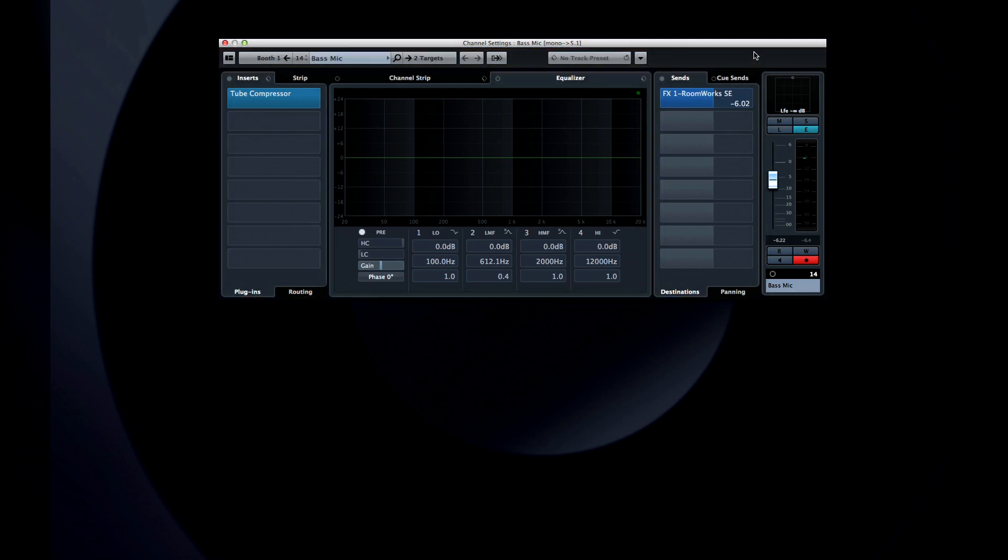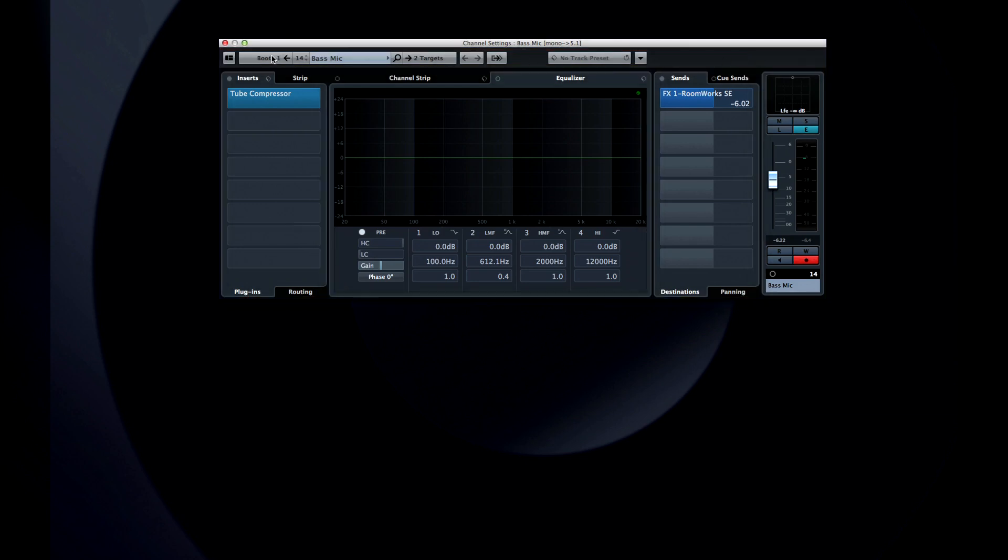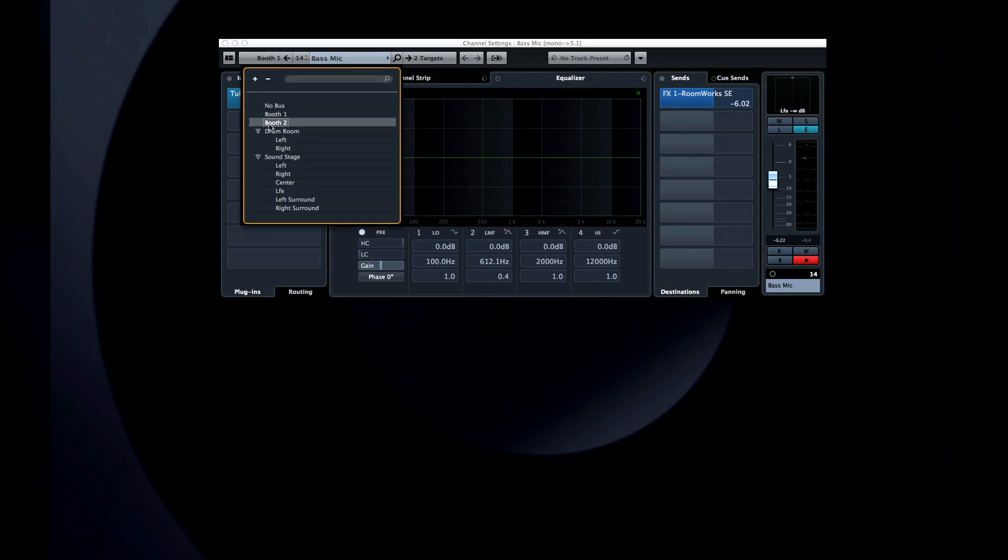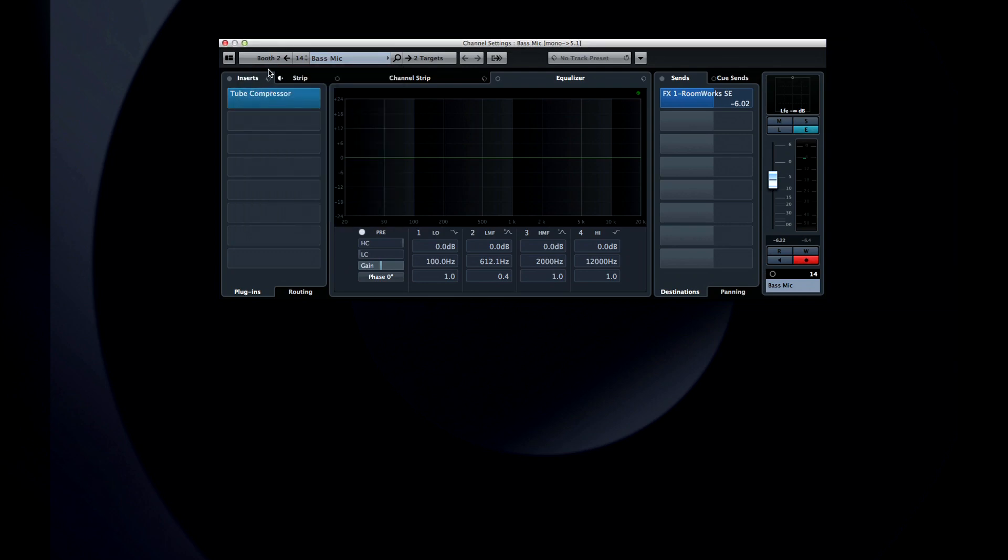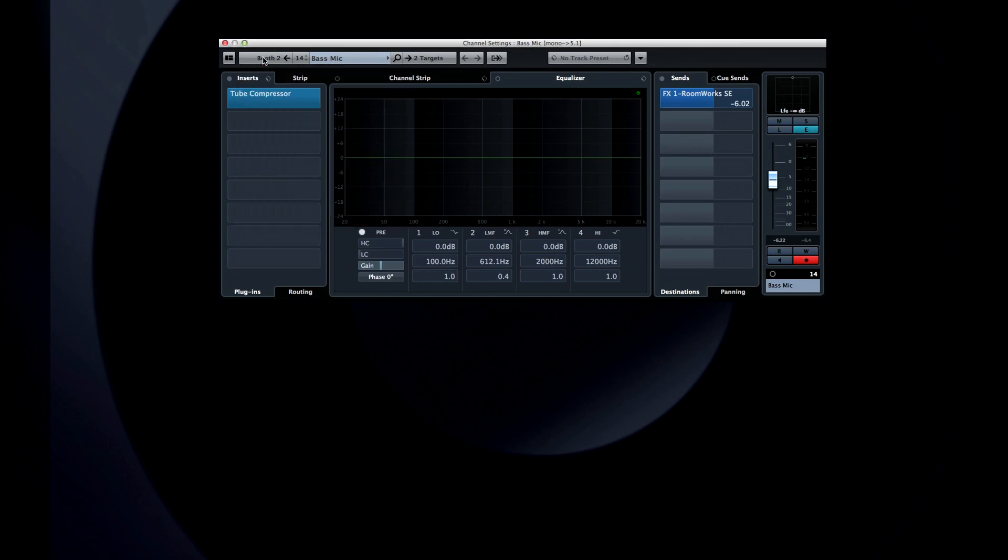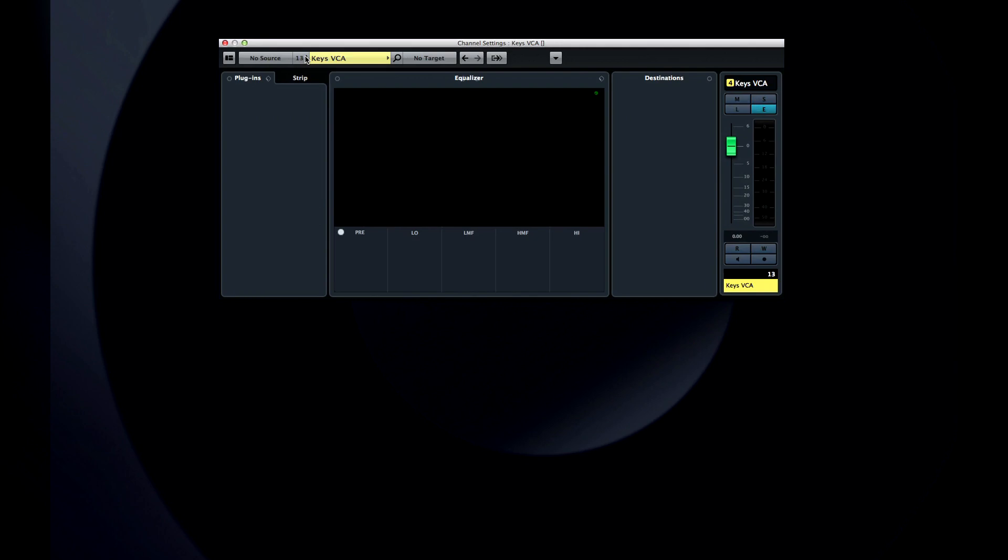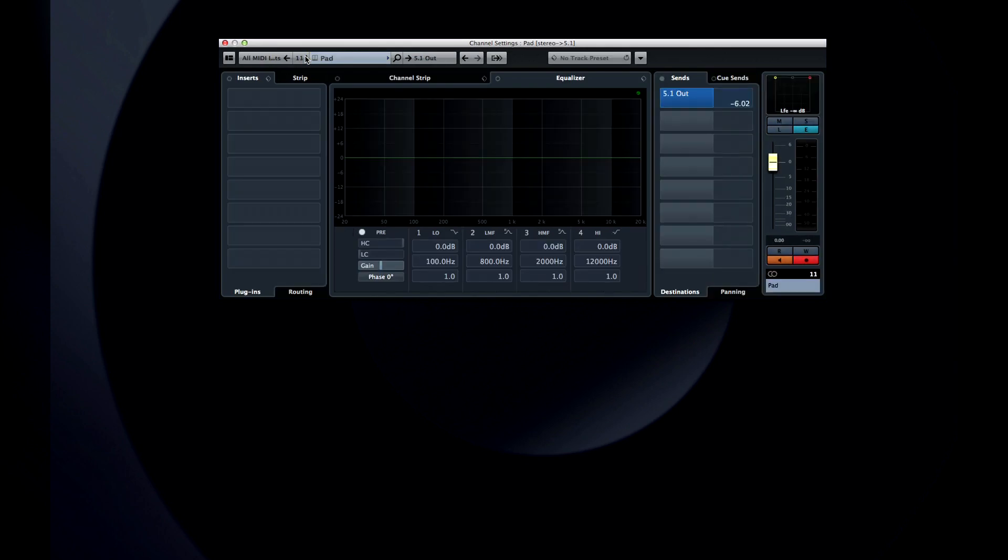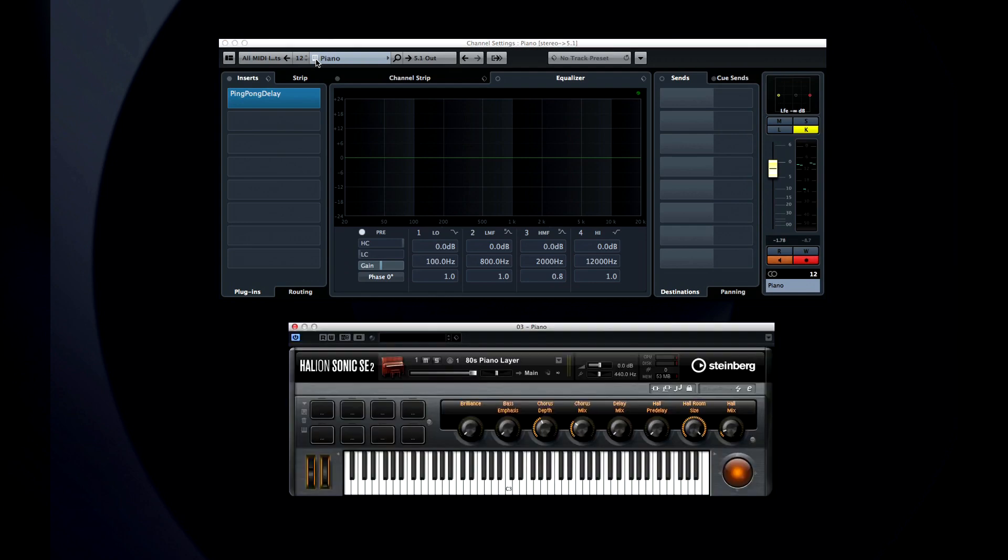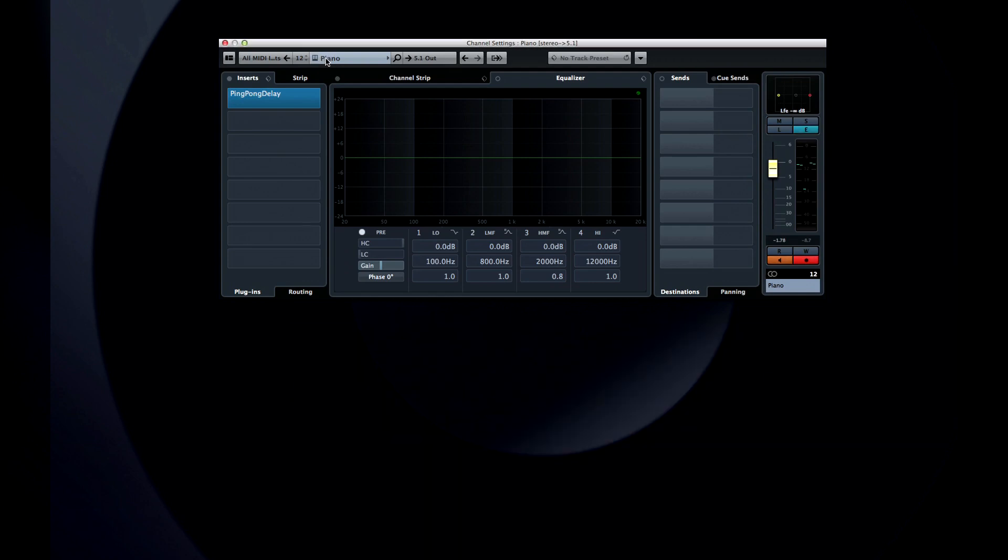Let's start at the top. You have a complete input select menu, allowing you to change this signal's input without leaving the editor. Next you have the ability to step through your tracks without having to close and reopen the window. The next block has three functions: you can open the VST instrument (in this example we're looking at an instrument track), you can rename the channel, and you can set or redesignate its color.